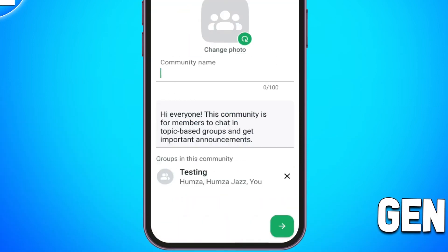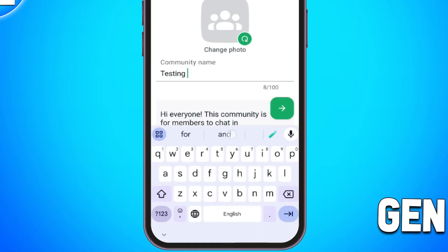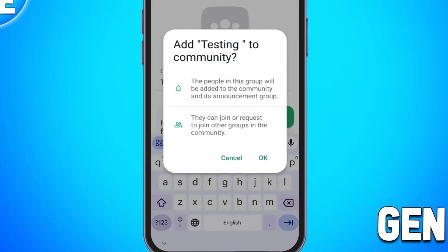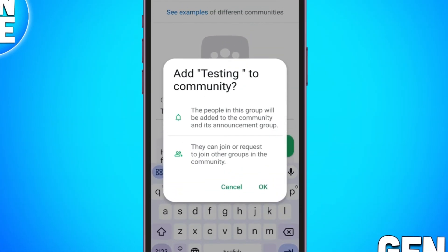Name your community — for example, 'testing' — and tap next. After naming the community, tap OK.